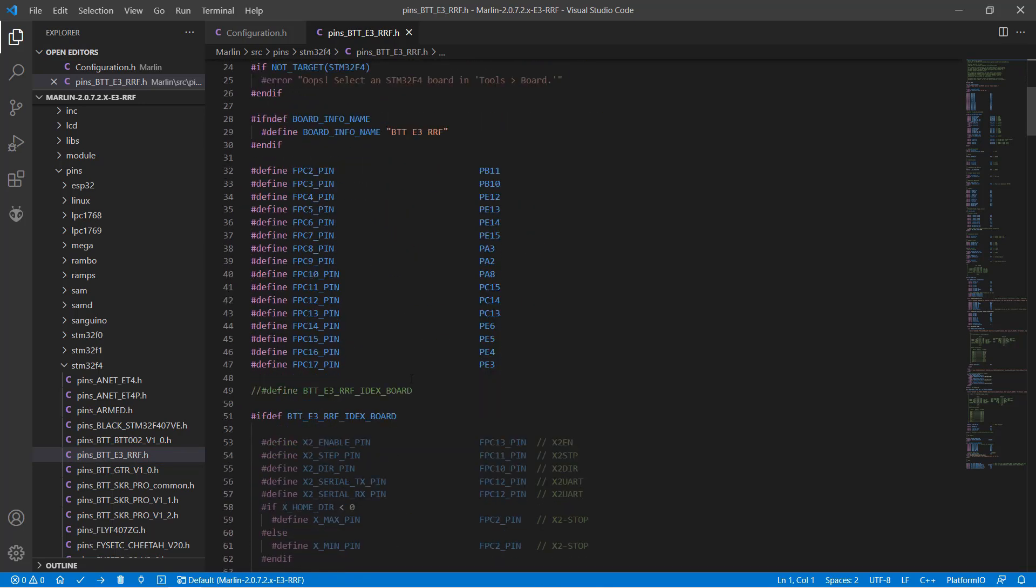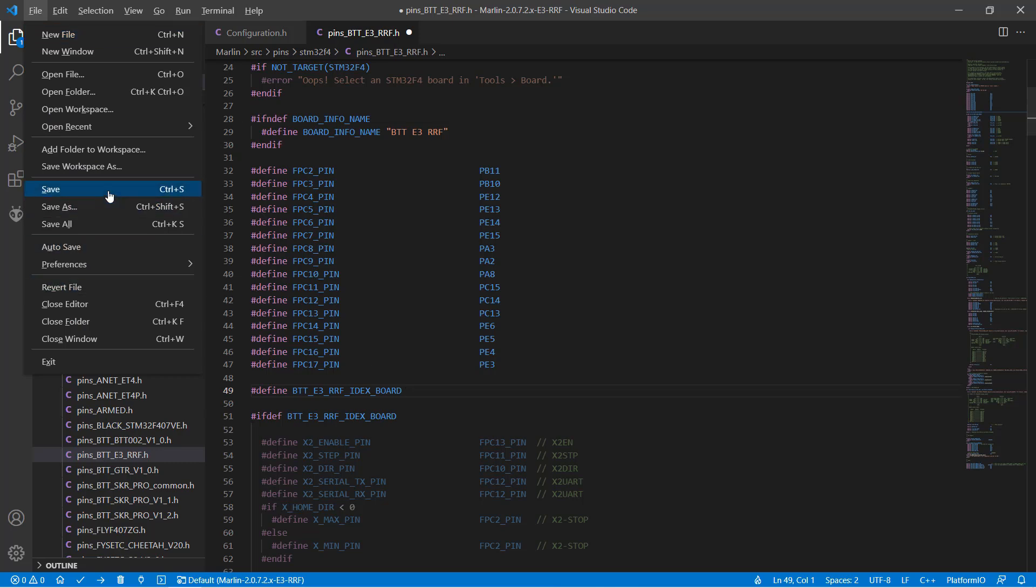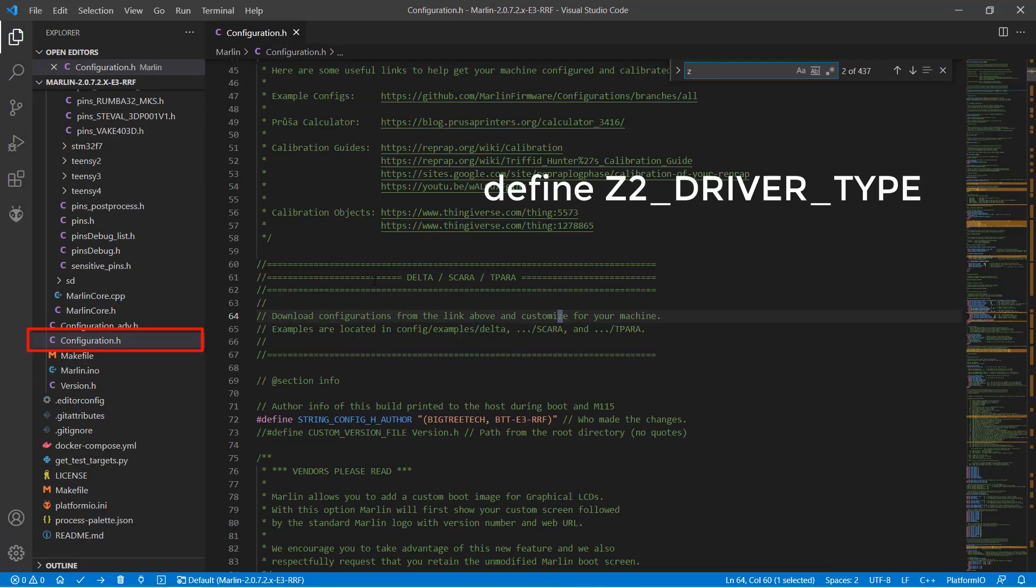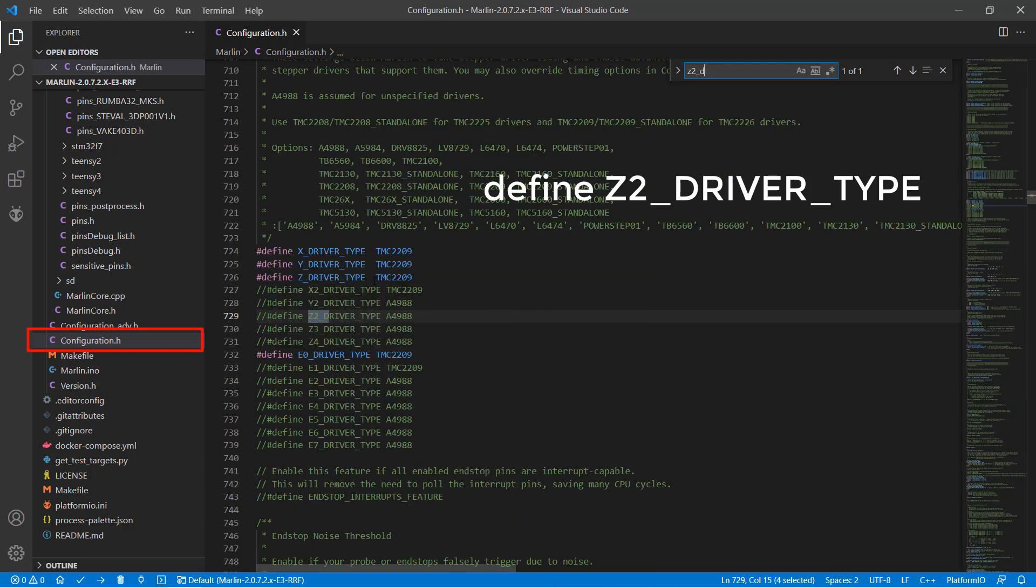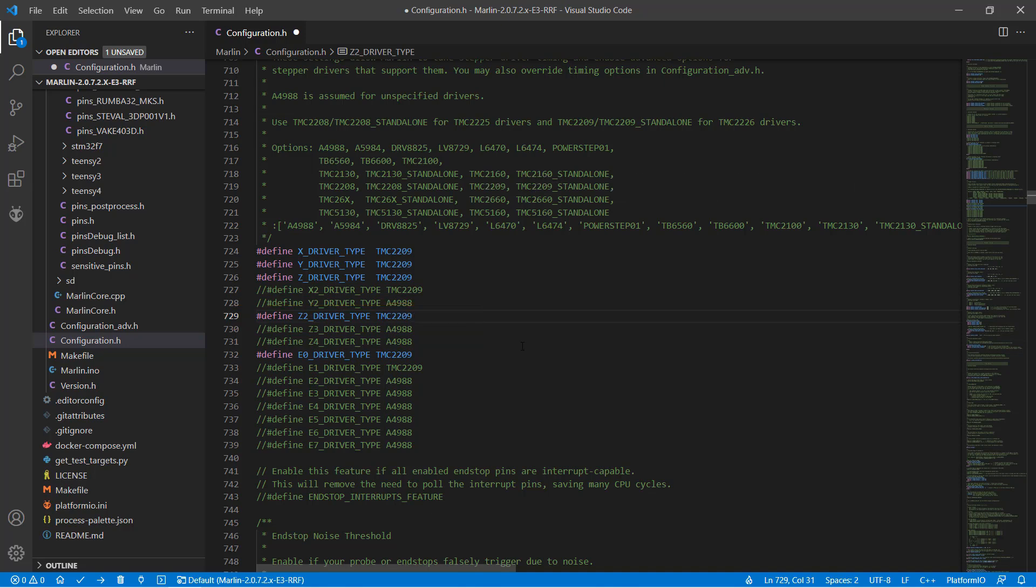Scroll down a few lines, and you will see define btte3rfidex board. Enable this line and everything on this board will be enabled. Save the file. Let's move on to configuration.h. Search for define z2 driver type. We need to enable this line and set it to tmc2209, as we want to enable the stepper driver to control the second Z axis instead of an extruder. That's all we need to change in this file.